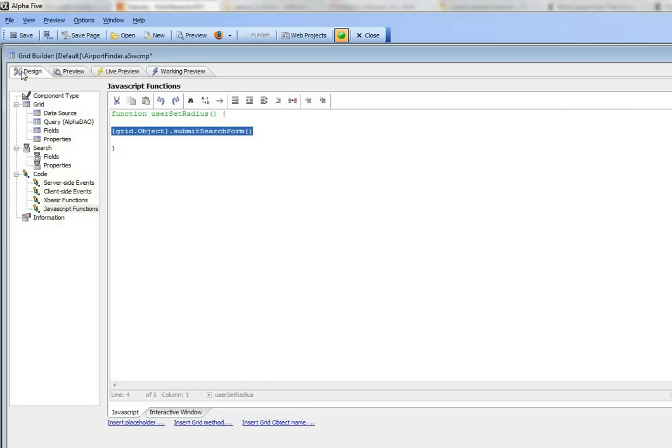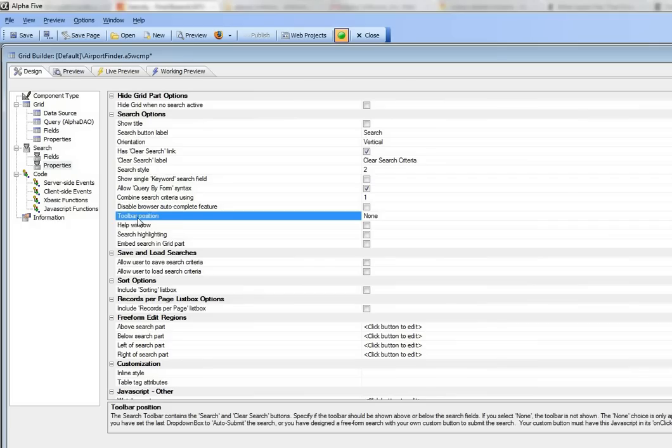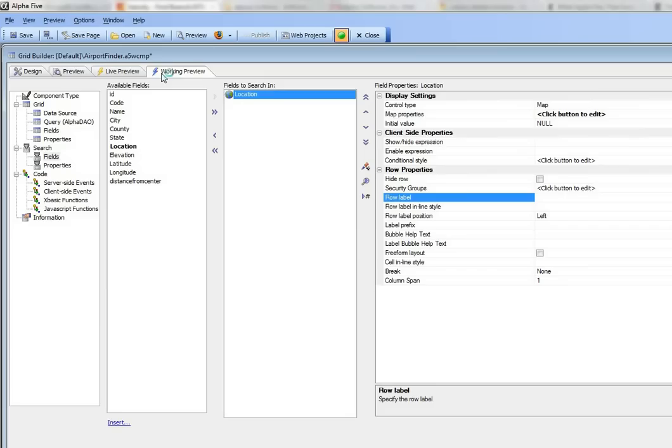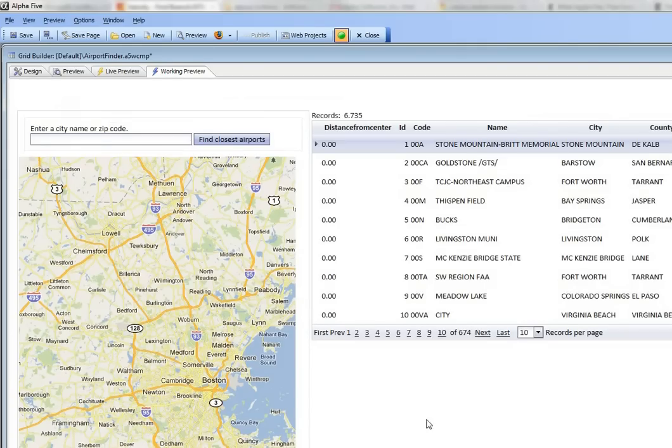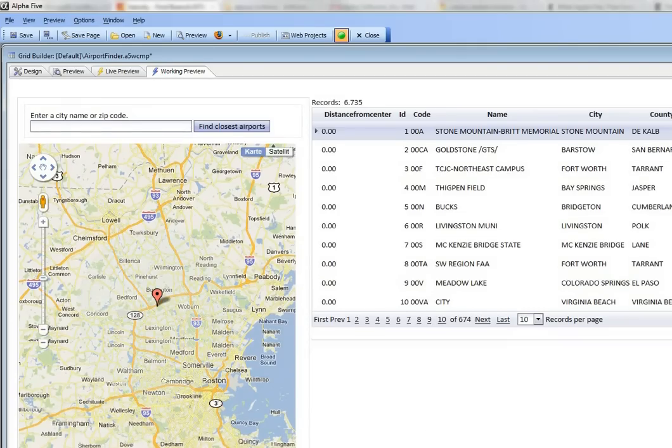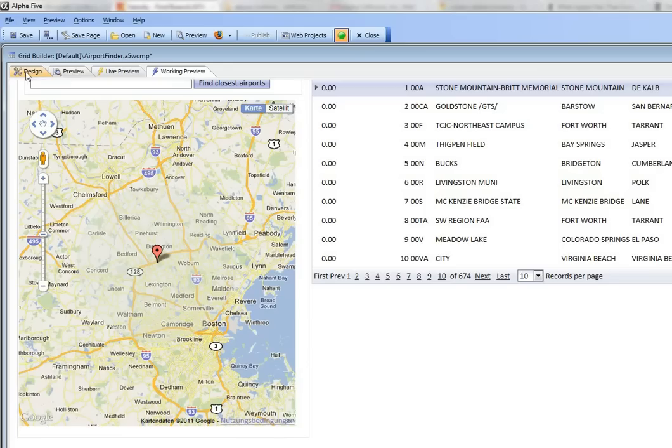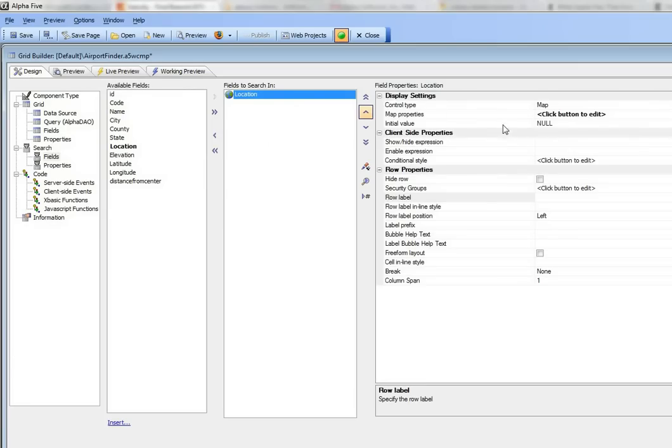Let's go back to design mode and open search properties. You can see here that we've set the toolbar position to none, so we've turned off the toolbar. When we go to fields for location, we've turned off the row label, which is how we hid the search toolbar so it doesn't appear.